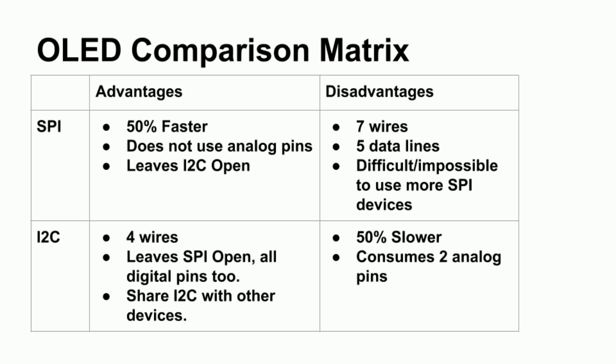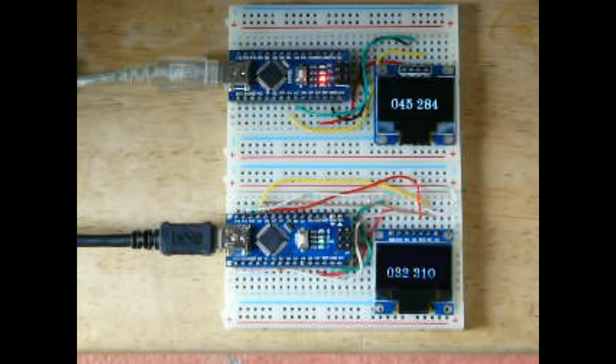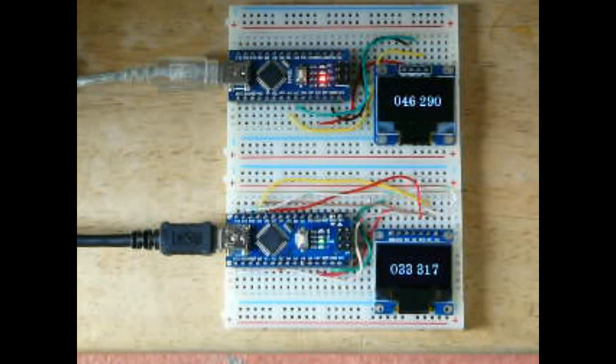For I2C, using just four wires is nice. It leaves SPI alone for things like addressable LEDs or other things. If you use I2C, it's a shared bus, so you don't have to do much. On the other hand, it's slower than the SPI interface, and consumes two analog pins, which might be a design consideration.